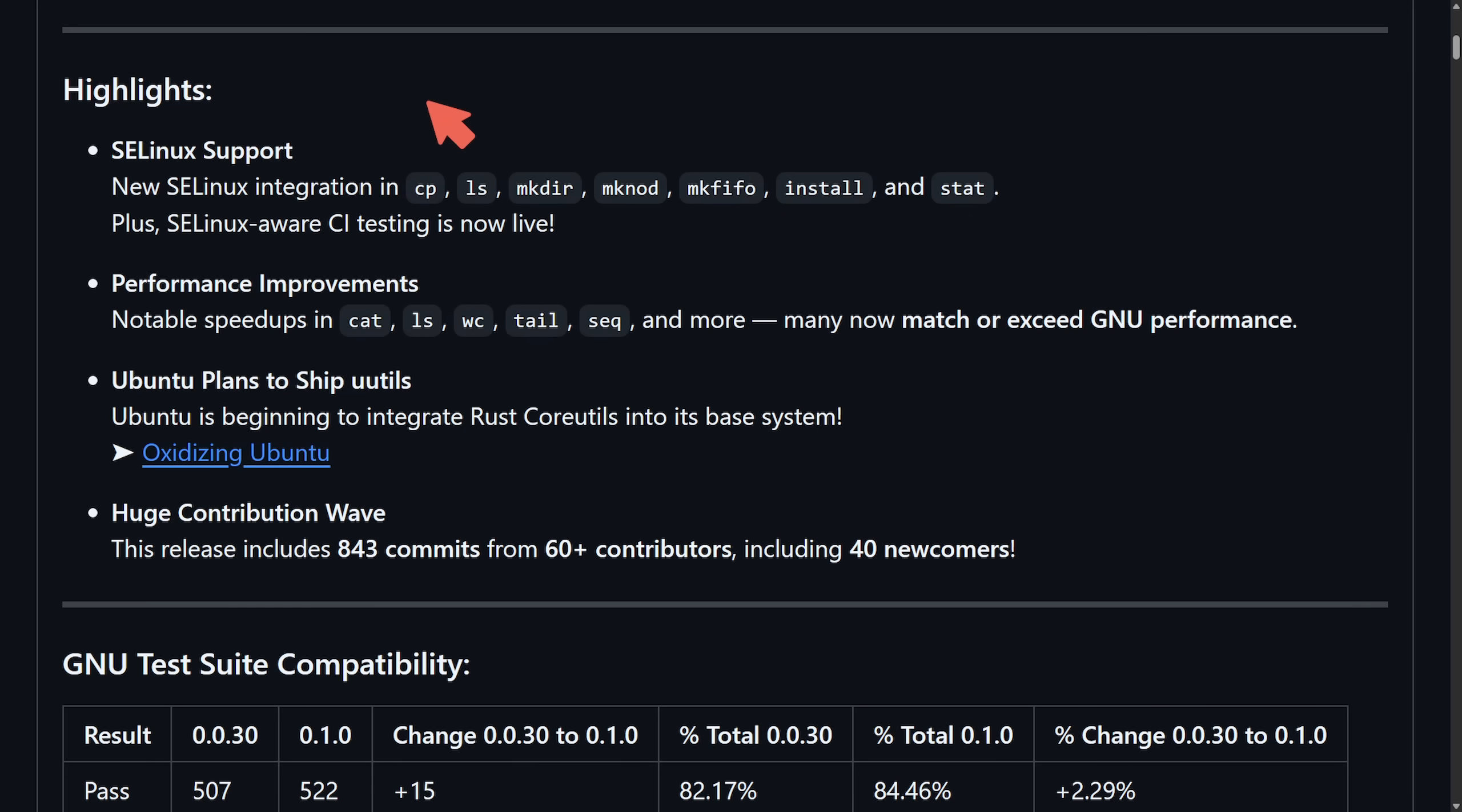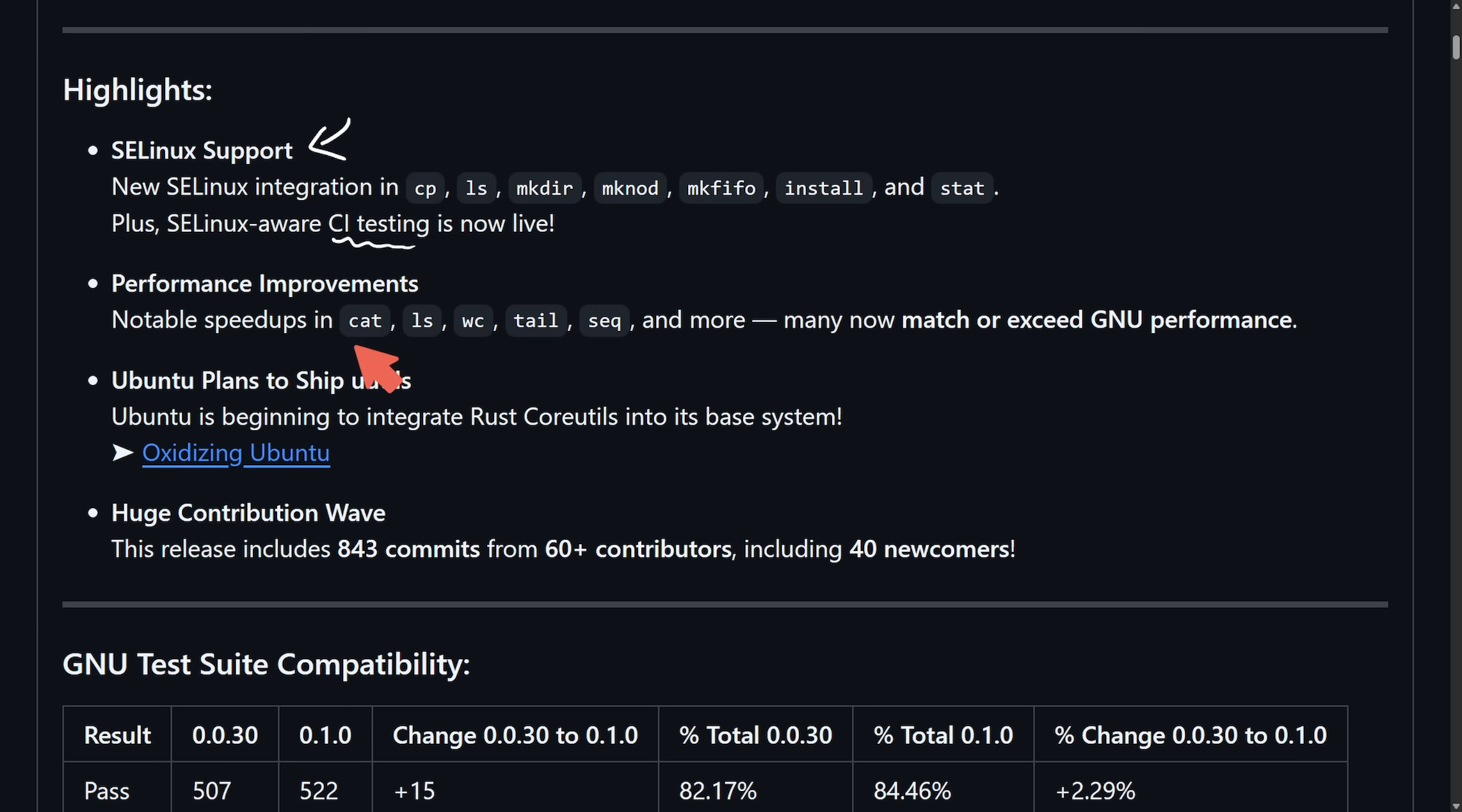Let's talk about these highlights. SELinux now supports integration of the copy, list, make directory, and more commands. And continuous integration testing is now live. There's also performance improvements and notable speed ups for concatenation, listing, tail, sequencing, and more that now match or exceed the GNU Core Utilities performance.